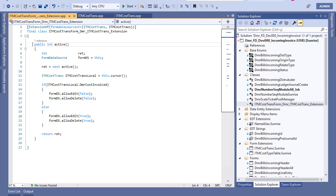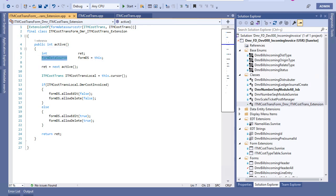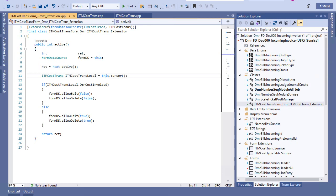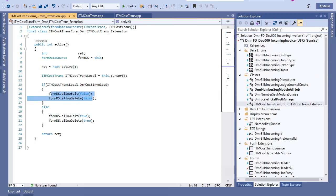Now I want to write code in the active method, so I have a create new method here. I also have a return value because the active method return value is integer. I need a form data source here, and I can take this like so — in this class, 'this' means form data source. Then I am calling the standard code. Then with this code I am taking the item cost transfer table buffer values. Then I am checking the value of this field, and with this code I am setting allow edit and allow delete properties, and I am returning the return value. This is simple code.